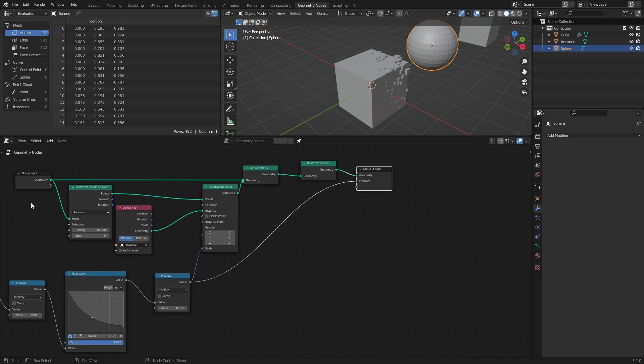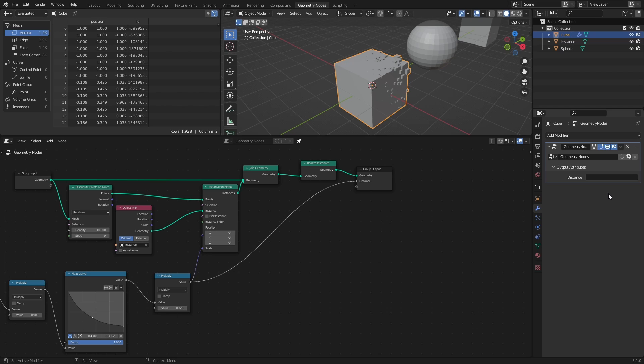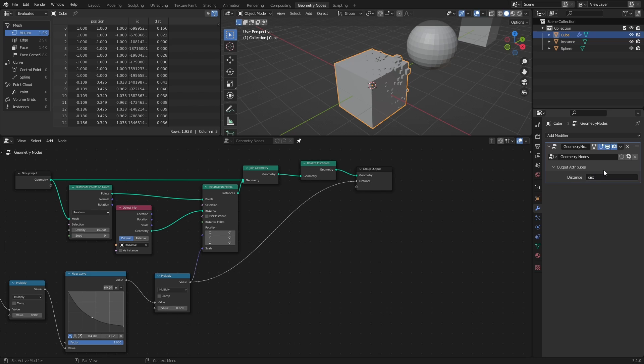If we go to the Modifiers tab and click the Output attributes in the modifier, there is now an output called Distance, as well as a text field next to it. In this text field we can give the output a name, that can then be used elsewhere in Blender, for example in the Shader. So in the text field, rename the output to Dist.